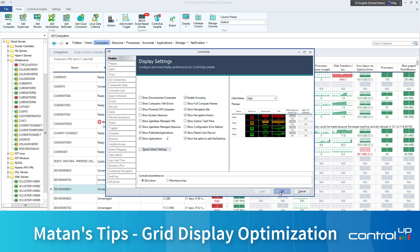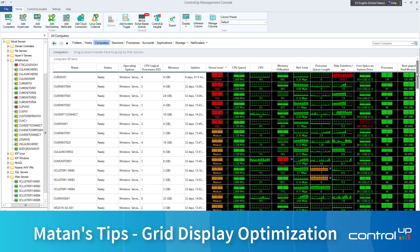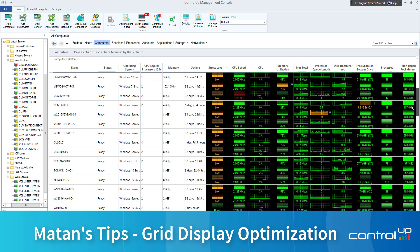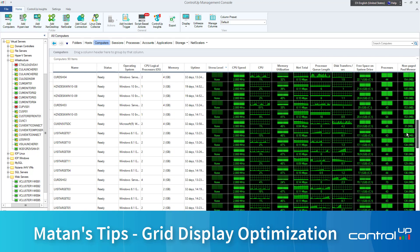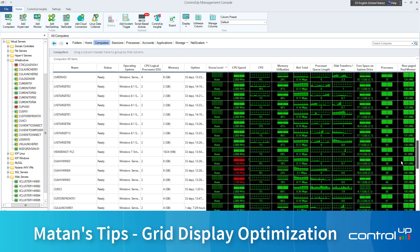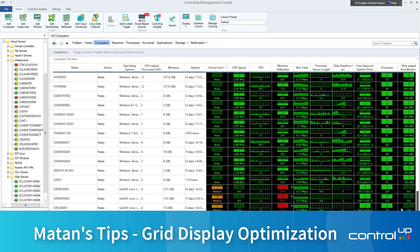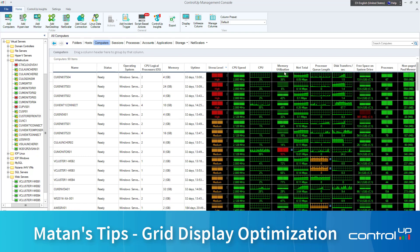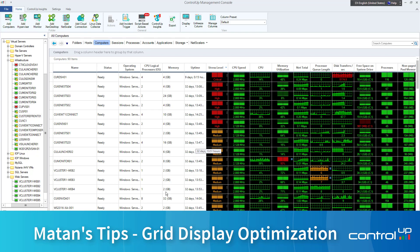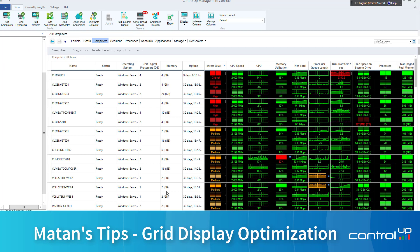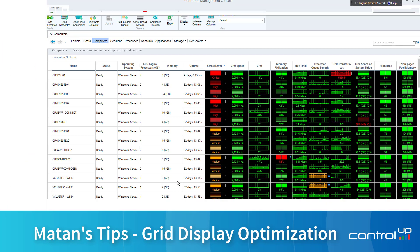I will now hit OK. And now you see only agent-based data and everything is reporting in real time. To increase the screen and get more objects, just press F11.